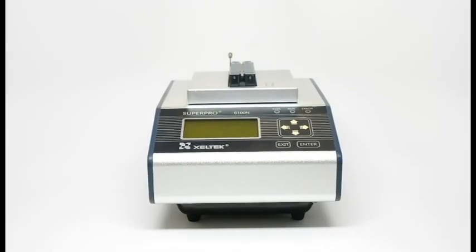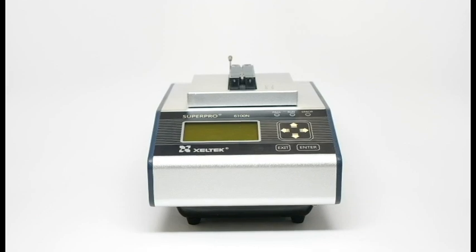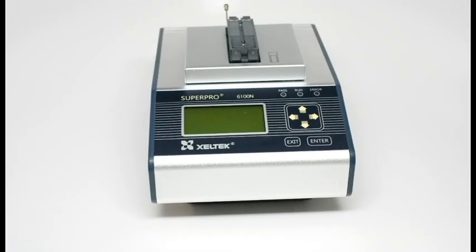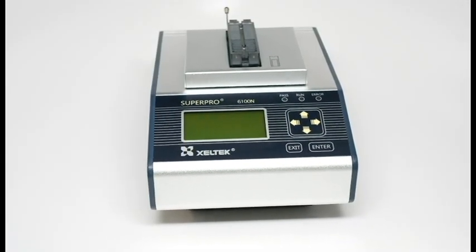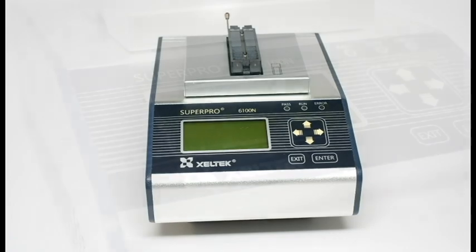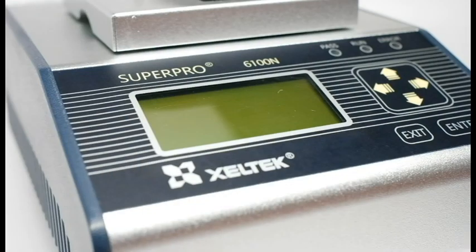SuperPro 6100 is designed with all of those factors in mind, and today provides the best value in the programming industry.